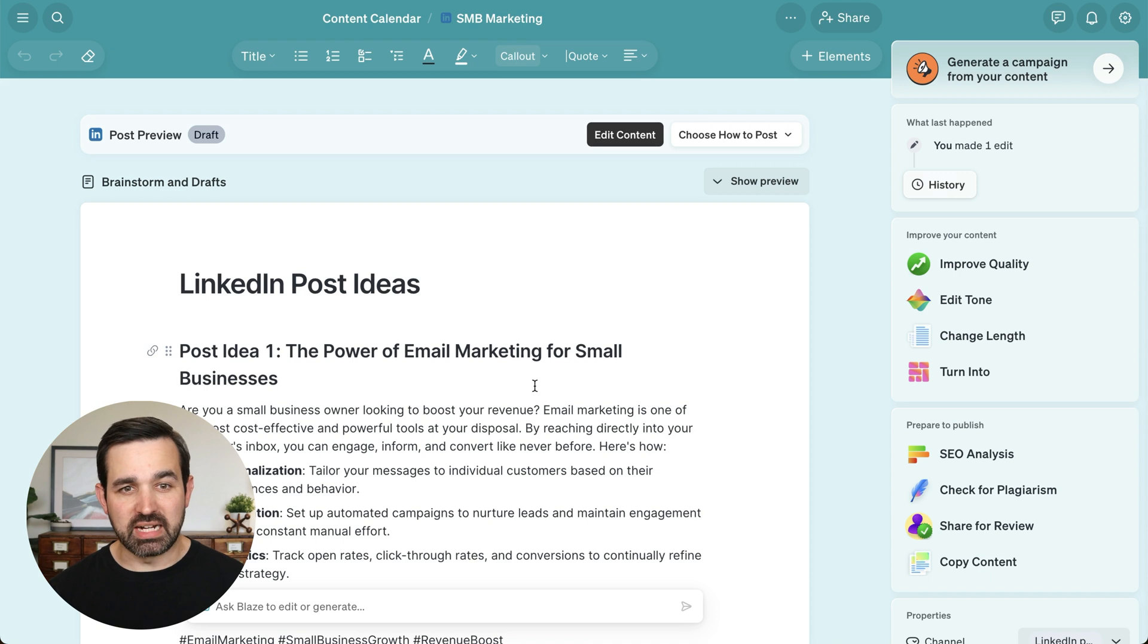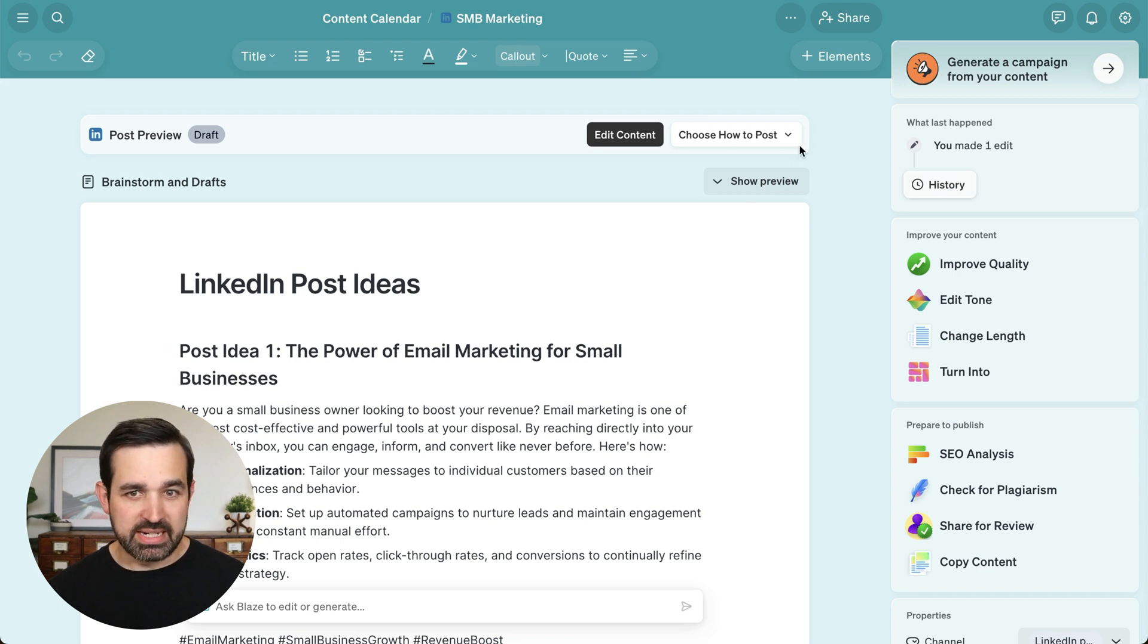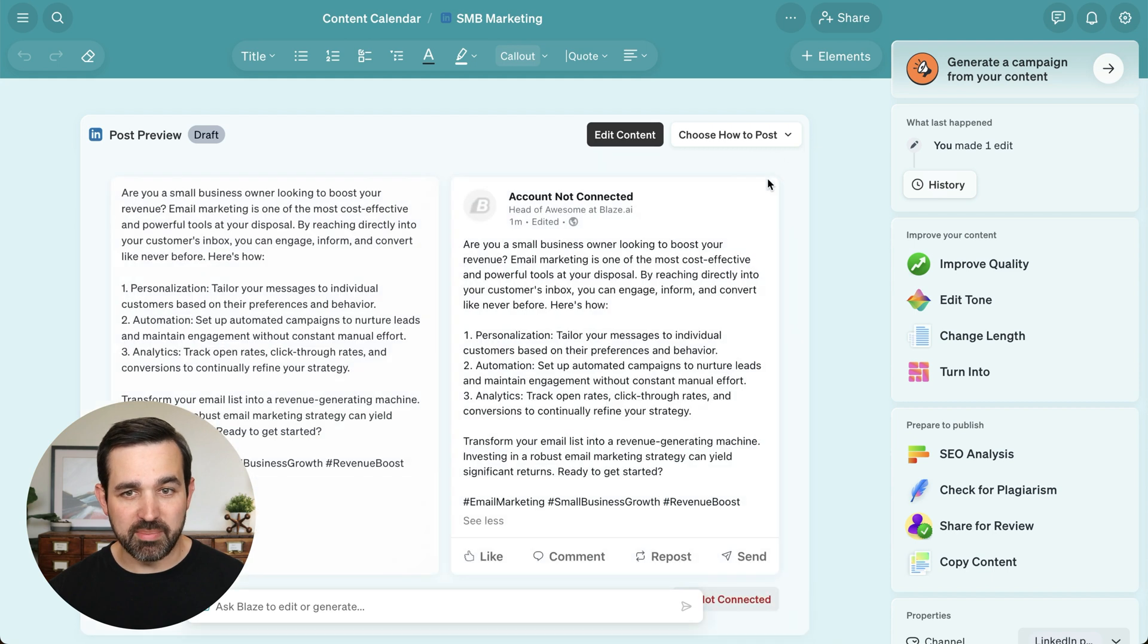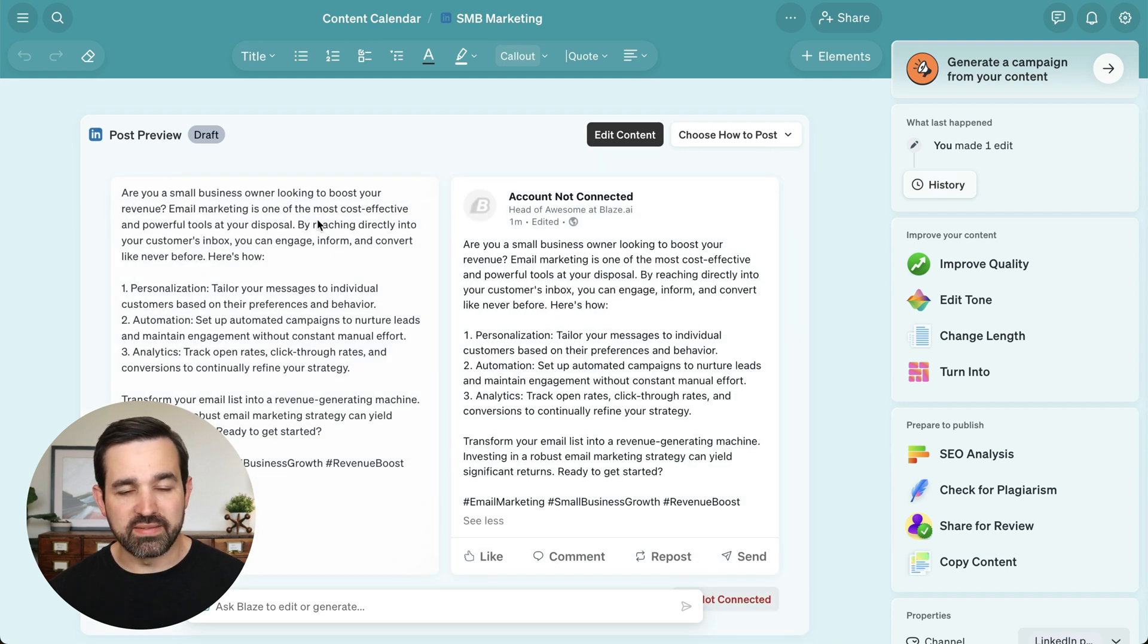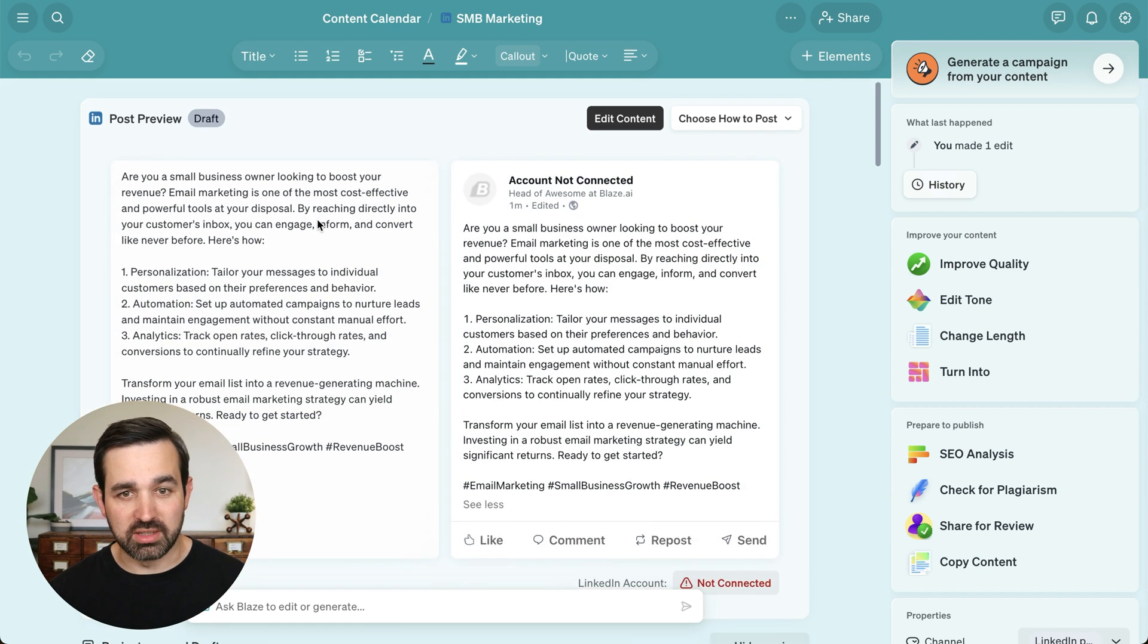Here, I've got a document with several LinkedIn post ideas. Now, let's open up the preview at the top of the document to see what one of these posts would look like when it is published.